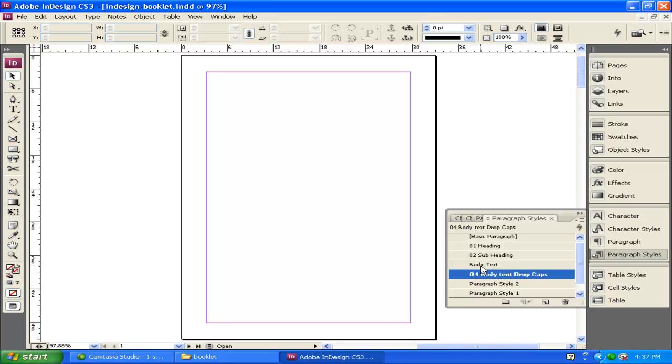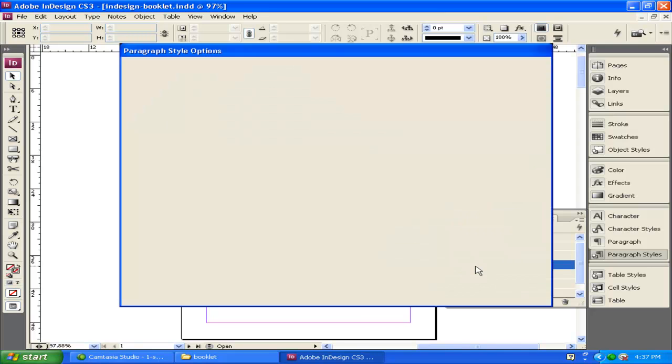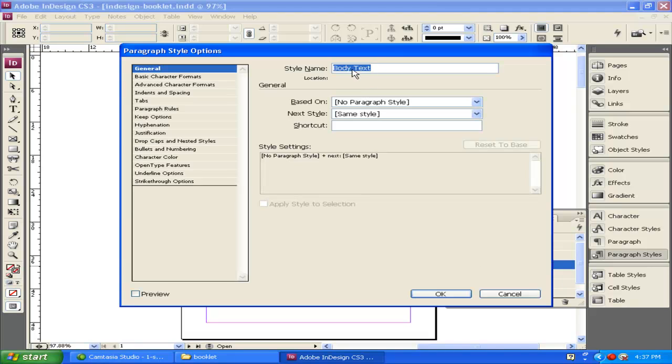If I rename it, let me show you how to rename it. You just double click on the box, and you can rename it here 03. And click OK.